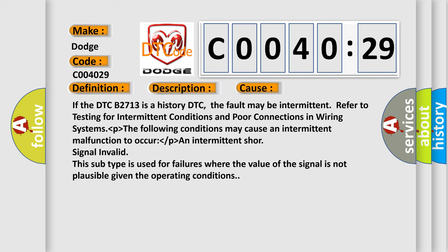If the DTC B2713 is a history DTC, the fault may be intermittent. Refer to testing for intermittent conditions and poor connections in wiring systems. The following conditions may cause an intermittent malfunction to occur: an intermittent signal invalid. This subtype is used for failures where the value of the signal is not plausible given the operating conditions.